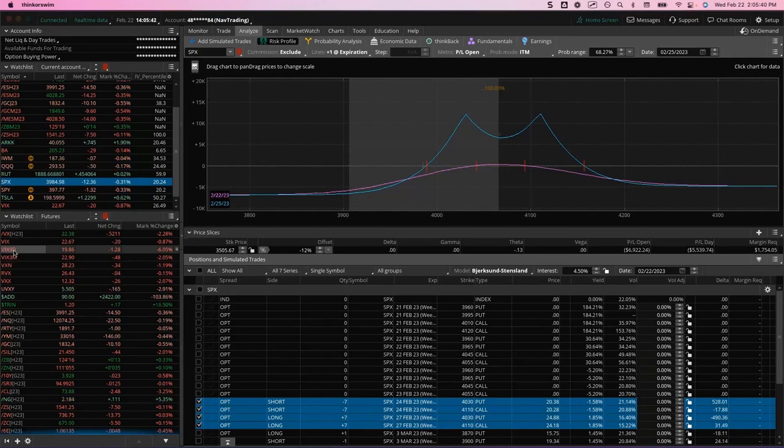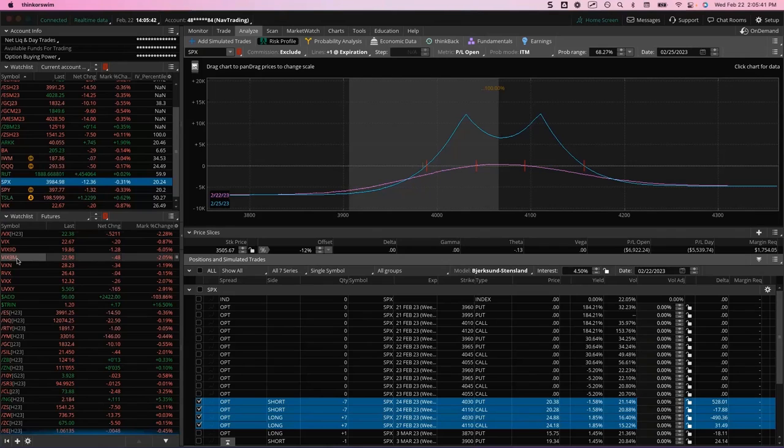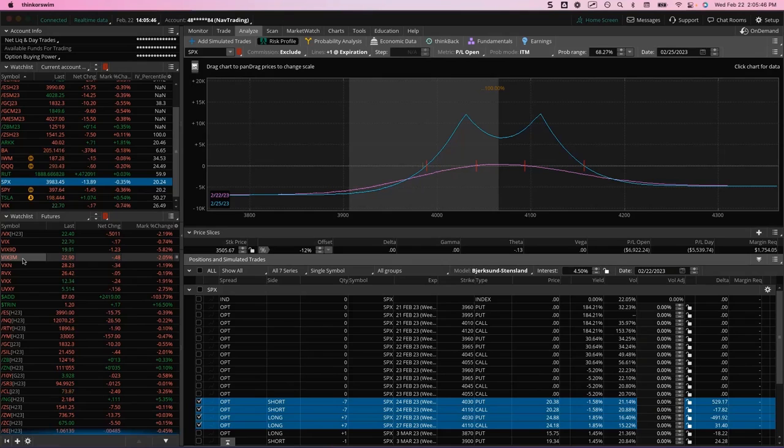One other thing to mention while I'm on that topic is there's also the VIX3M, which is the three-month. So that measures the at-the-money options of SPX 90 days out.